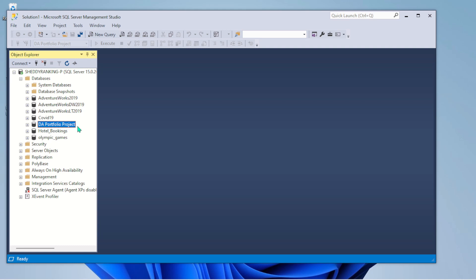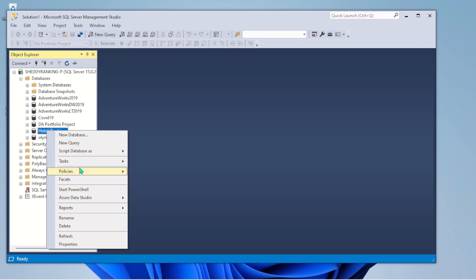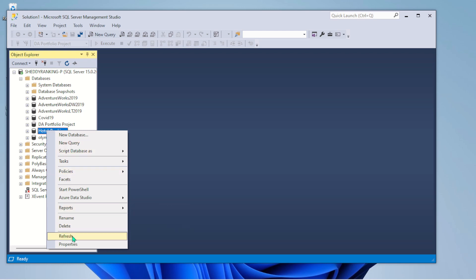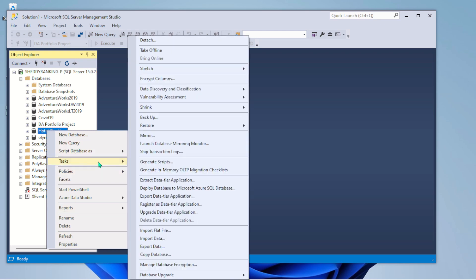So I want to show you another way you can import Excel workbooks into your Microsoft SQL Server Management Studio. This is the default way of doing it.